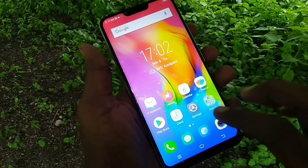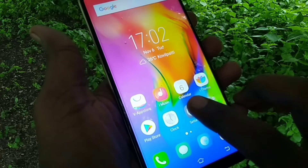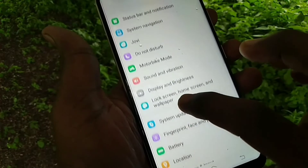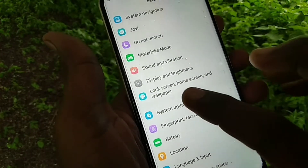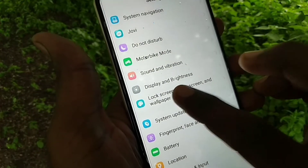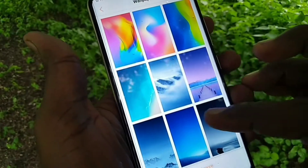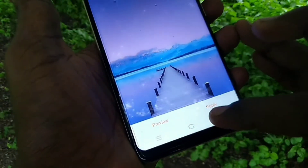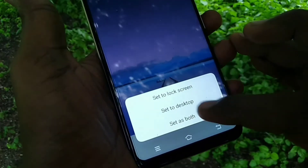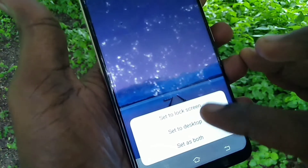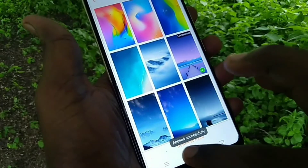First, go to Settings and click on Lock Screen, Home Screen and Wallpaper. Now you can customize everything. I'm going to Wallpaper first — you can choose any type of wallpaper here and apply it. You can use it as lock screen, desktop, or set as both. I'm using the first option: set as lock screen.